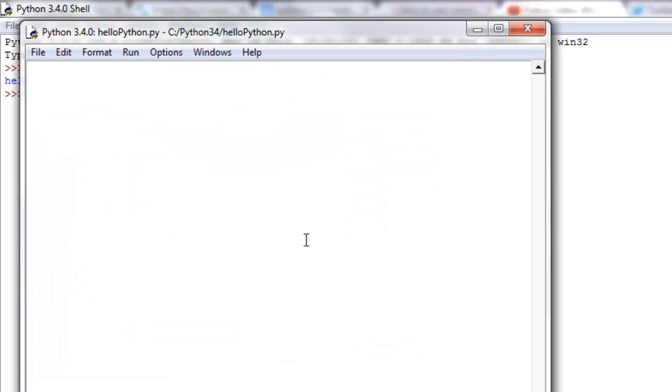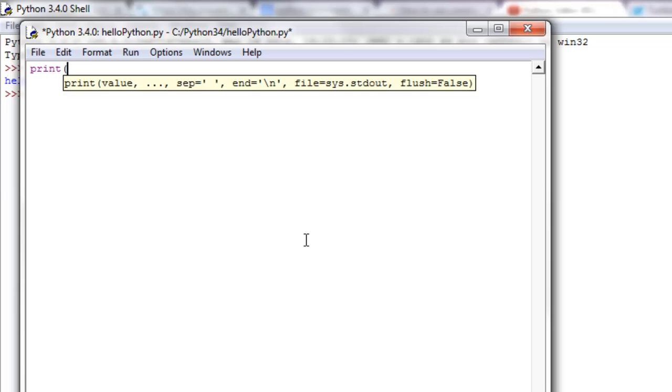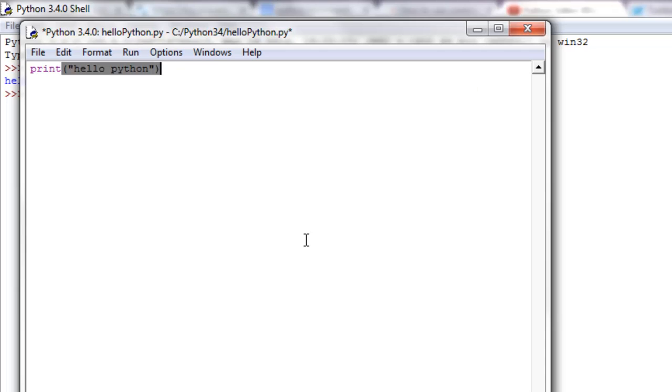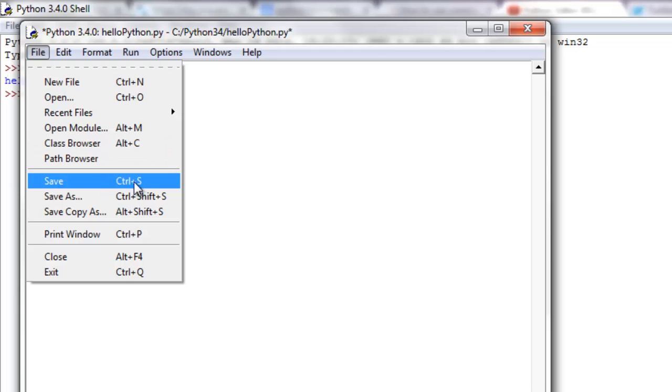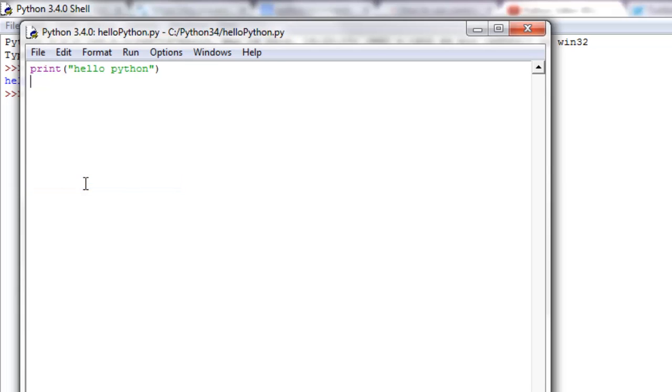Now we can write print hello python. If we want to save it, we do Save, and it has this control shift option as a shortcut.